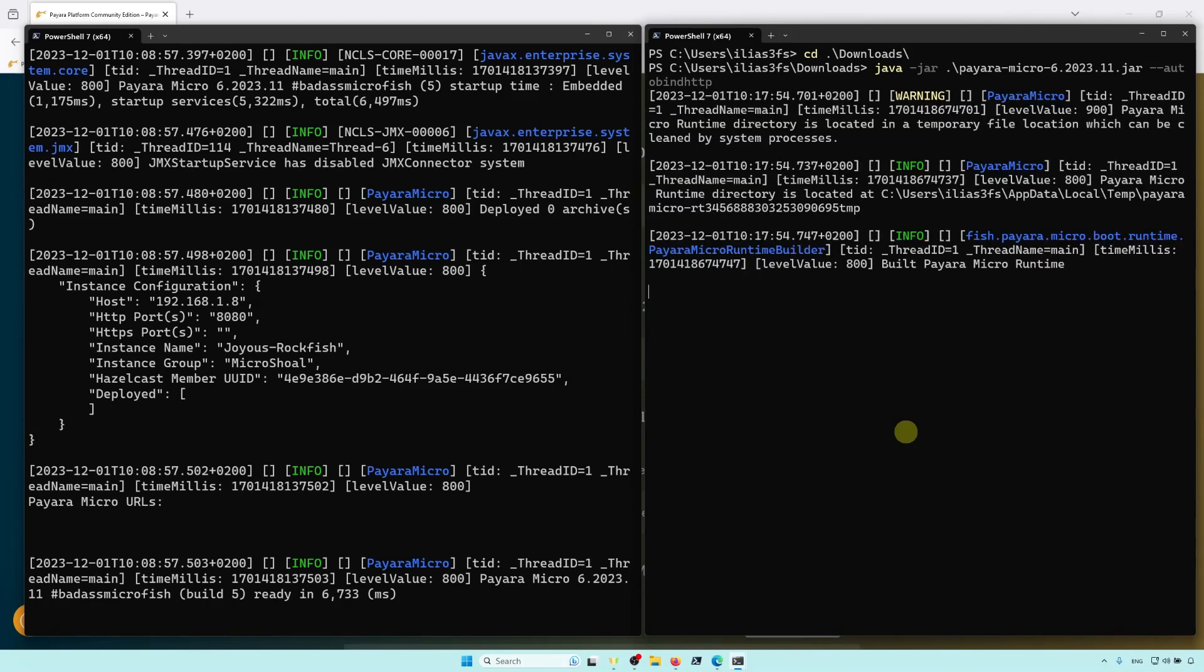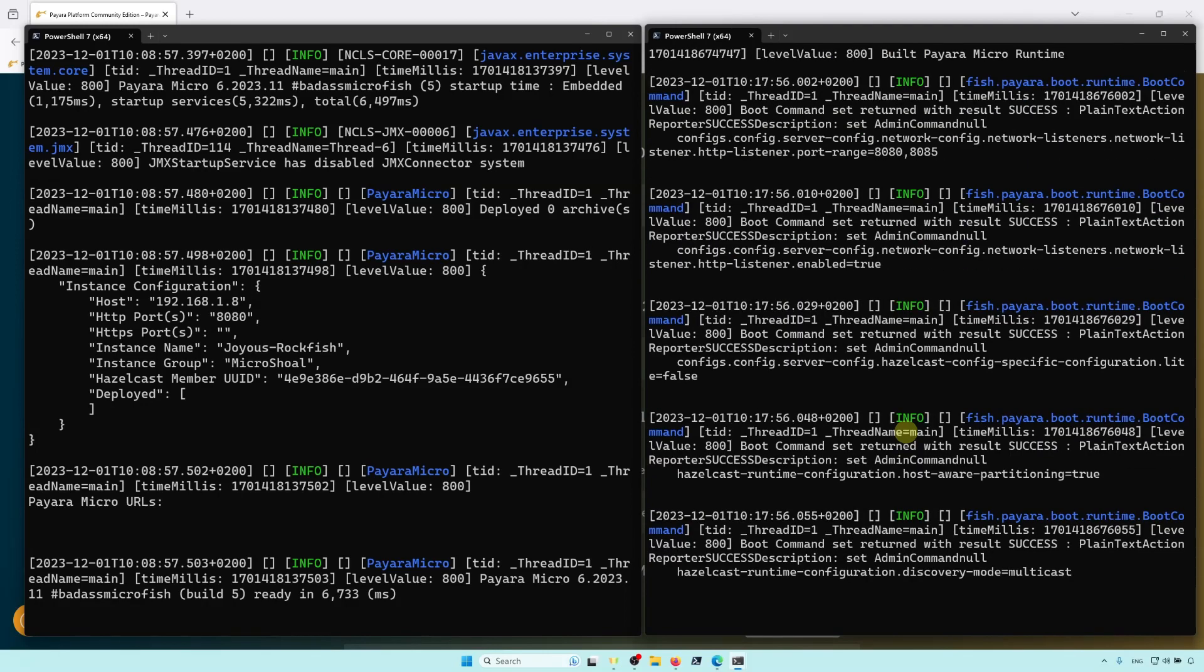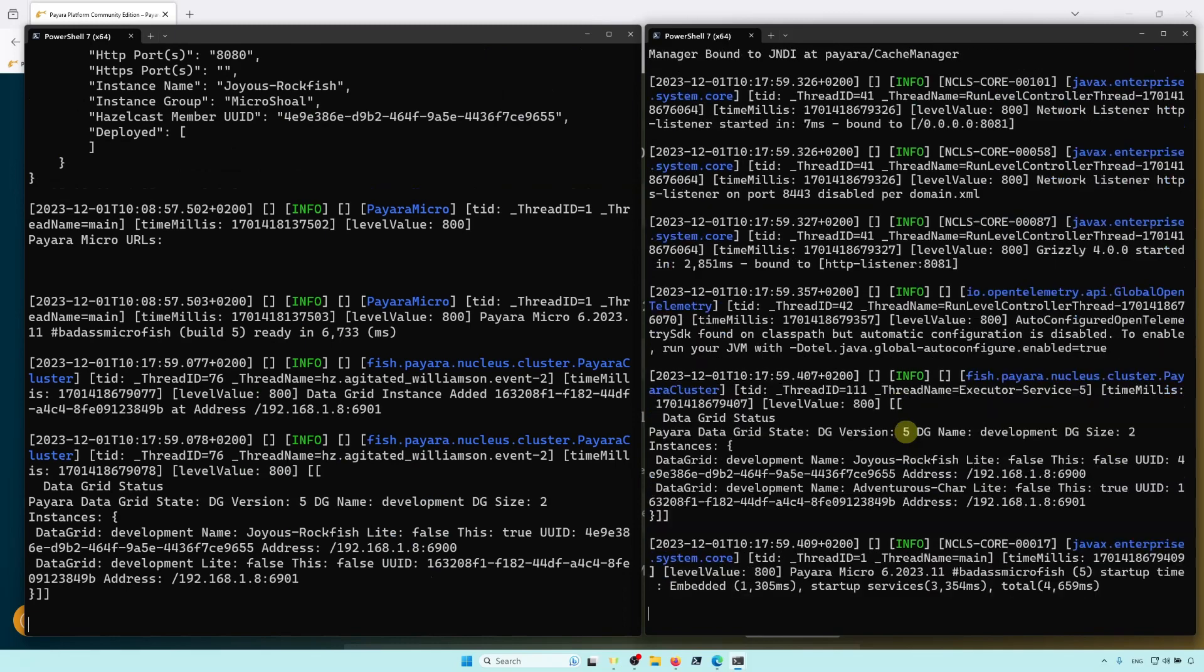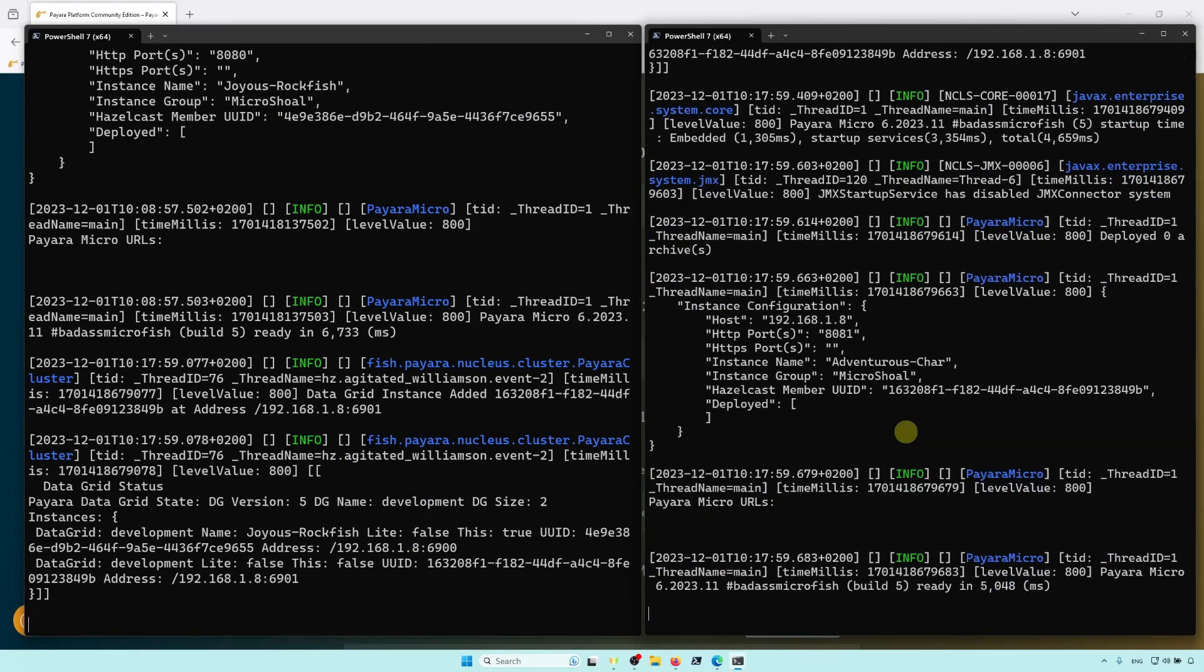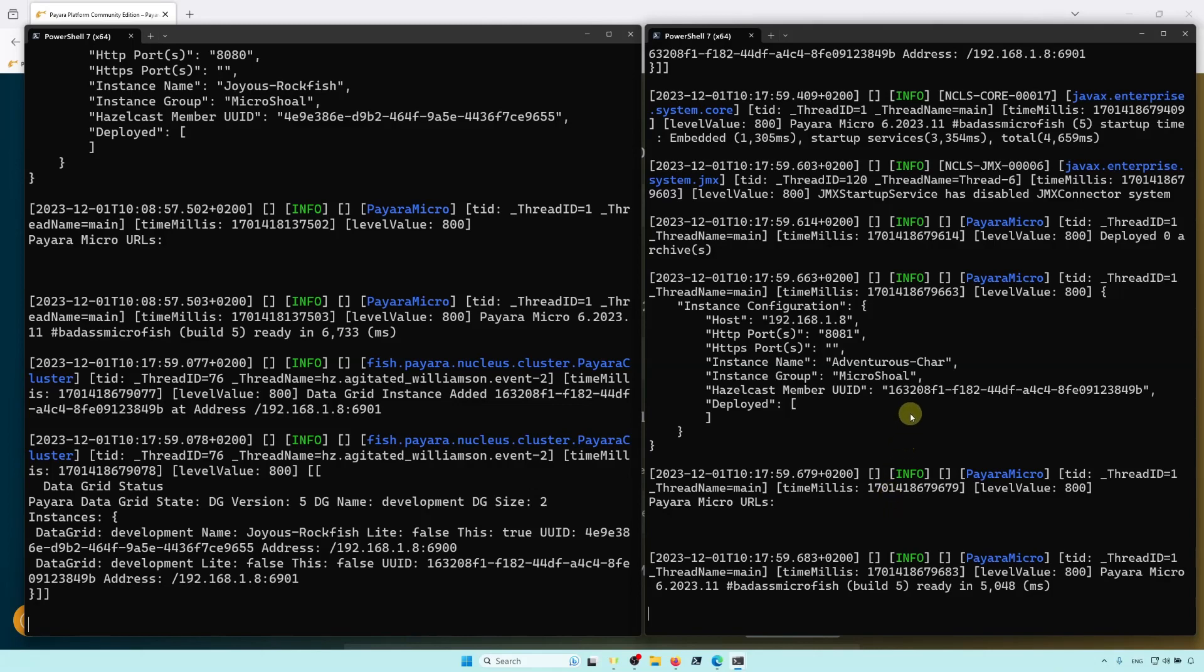The first instance is bound to the default port of 8080, obviously making it unavailable for this second instance. With the AutoBind option enabled, this second instance would detect that this port is in use, and attempt to find one that's free. In this case, it's going for 8081. As you can see, the two instances have now clustered together.